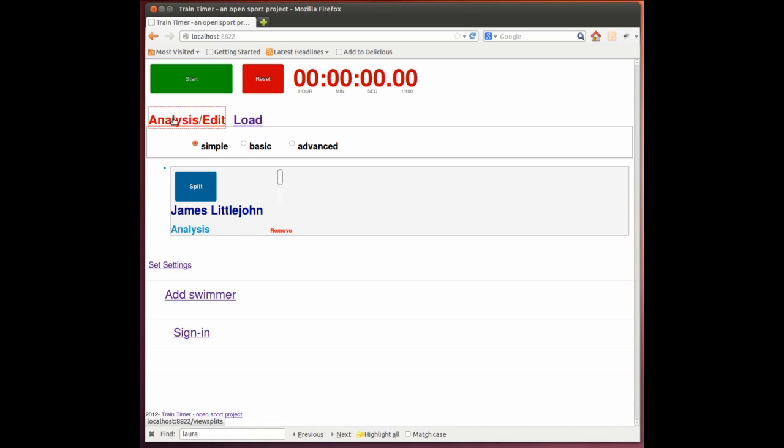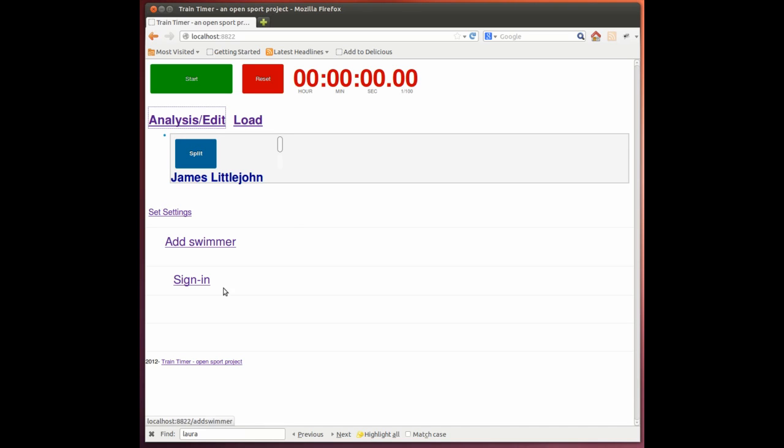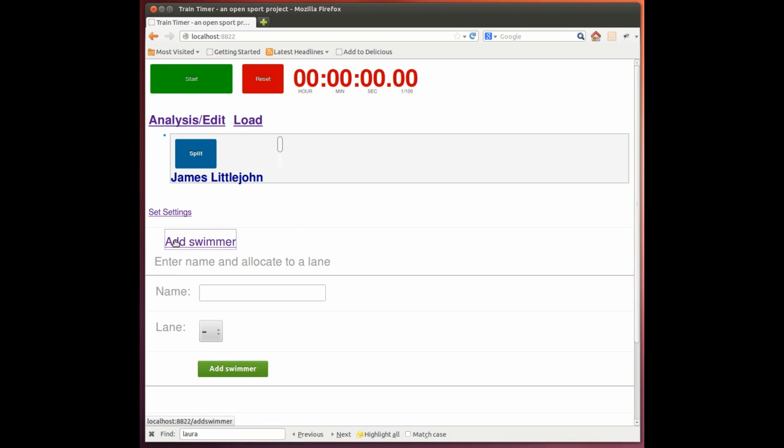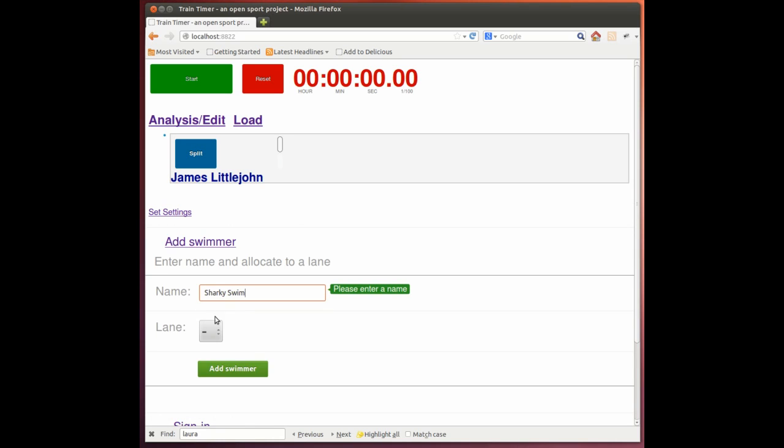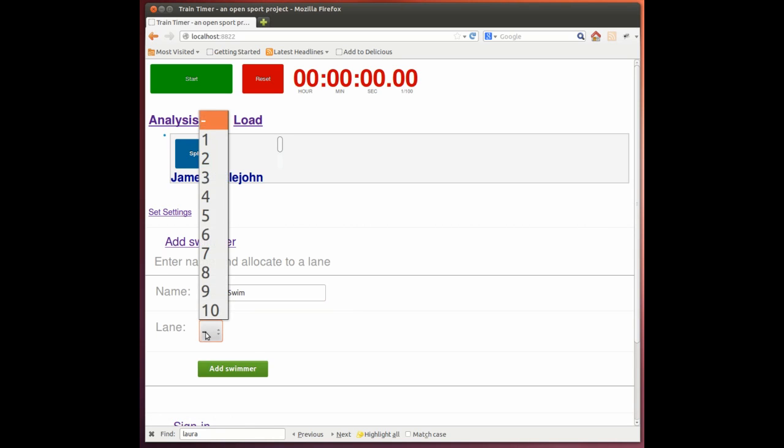So it's highly unlikely you'd be training yourself, so let's add another swimmer. And we'll put them in the same lane. So here we have two swimmers.